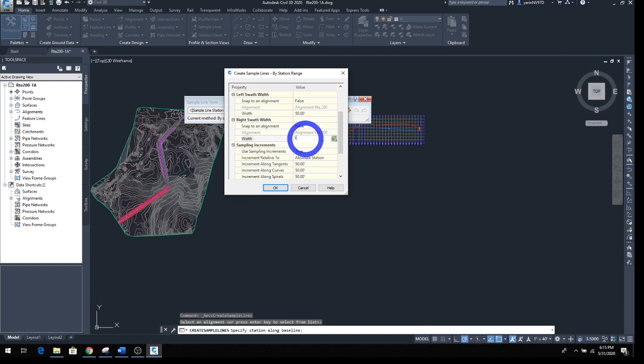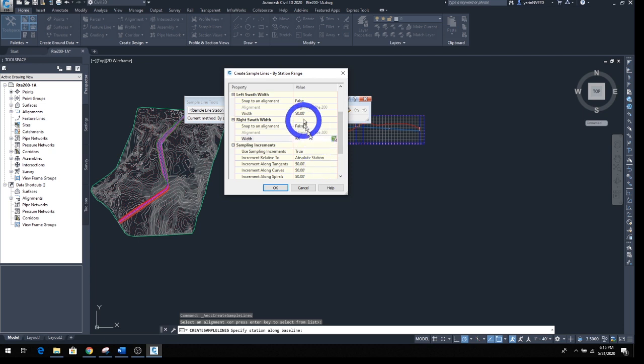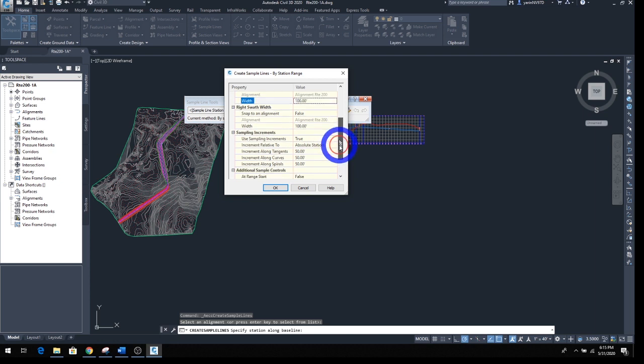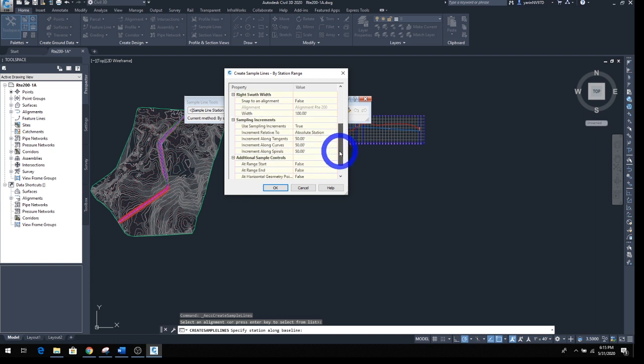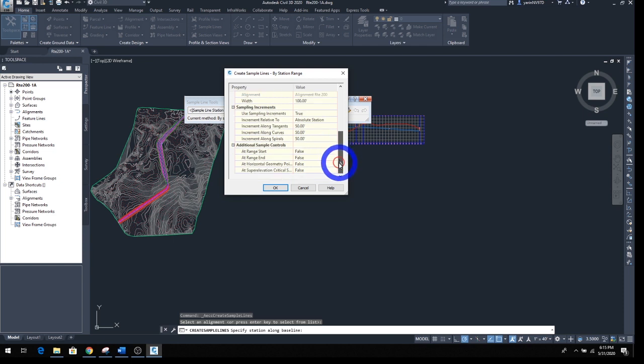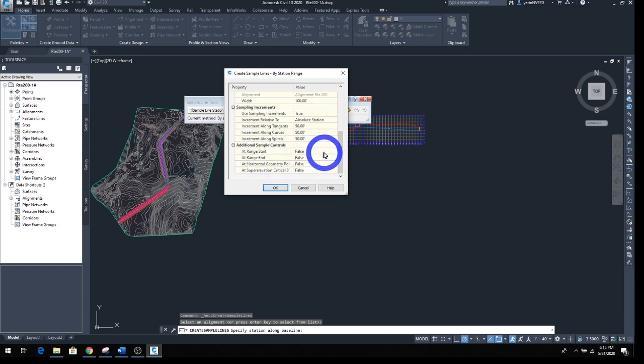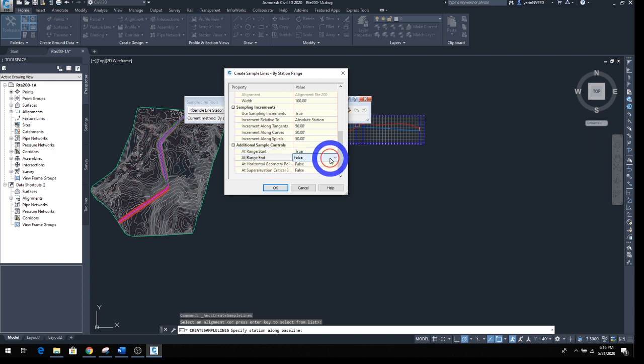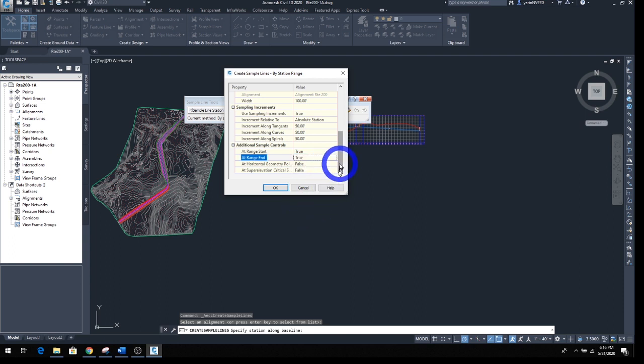That's for the left, and for the right make it also 100. Then we're going to come down and see what else we have. Sample increment every 50 feet, that's fine. It says do you want one at the right? Yes we do. I want one at the beginning and the end, so make this True at beginning and True at the end. Let's click OK.